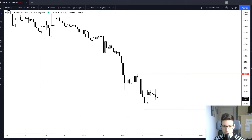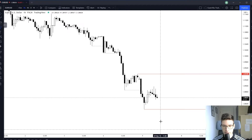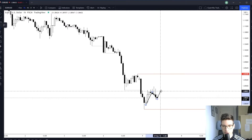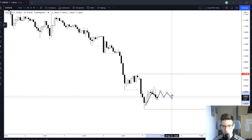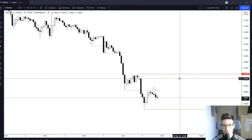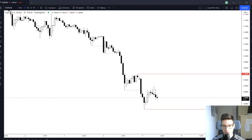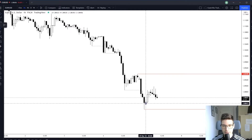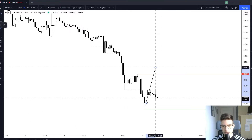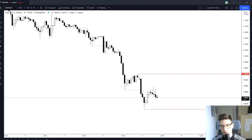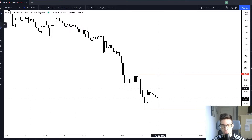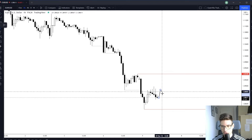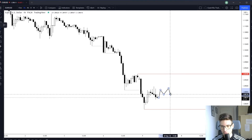We got a huge wick, and after I see a huge wick I want to see either a range or I want to see price reverse. What we can see is price reverse, but in order to look for a continuation I need to see that range play out.